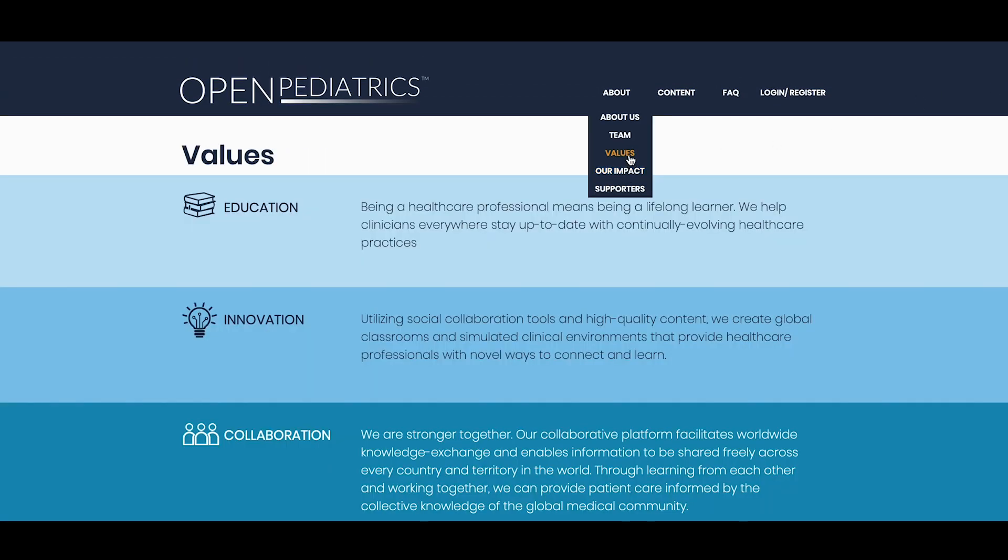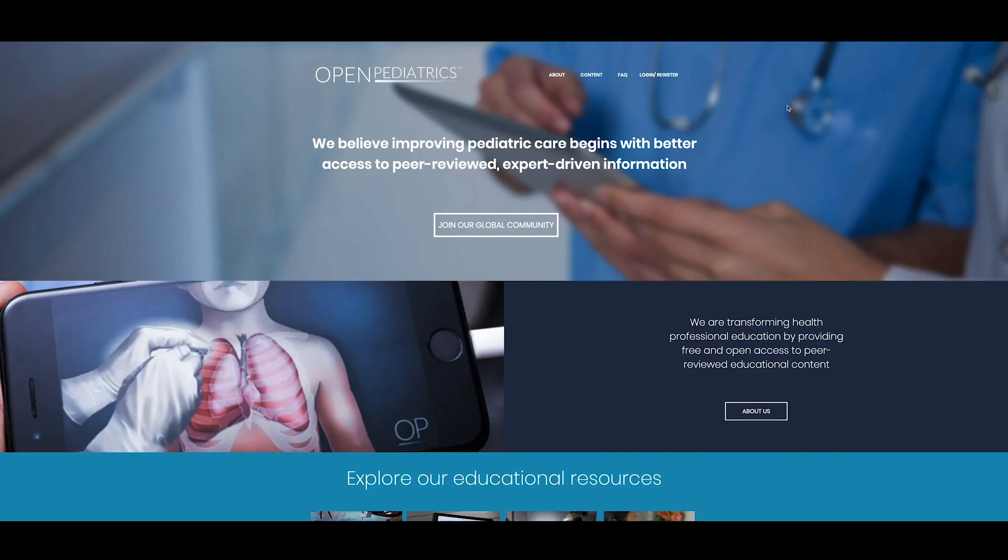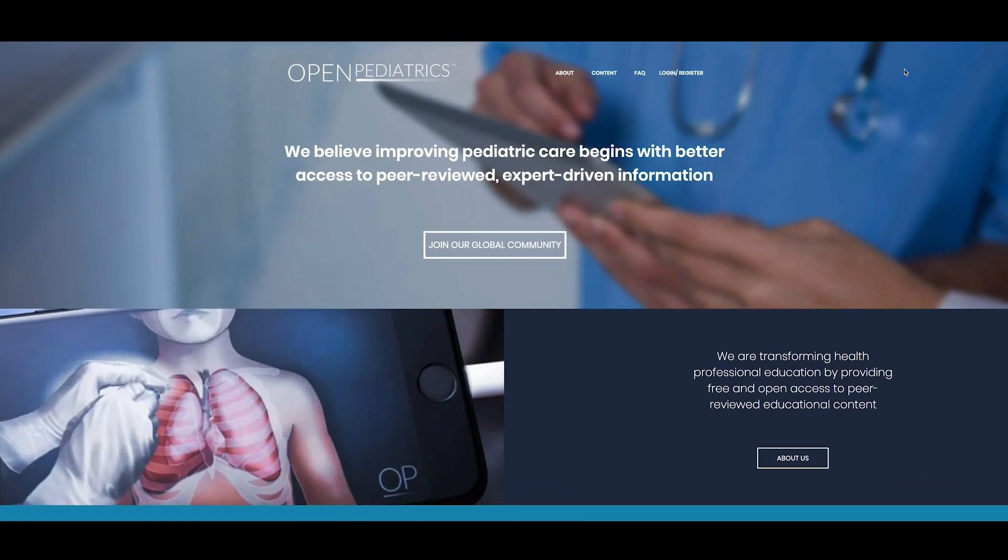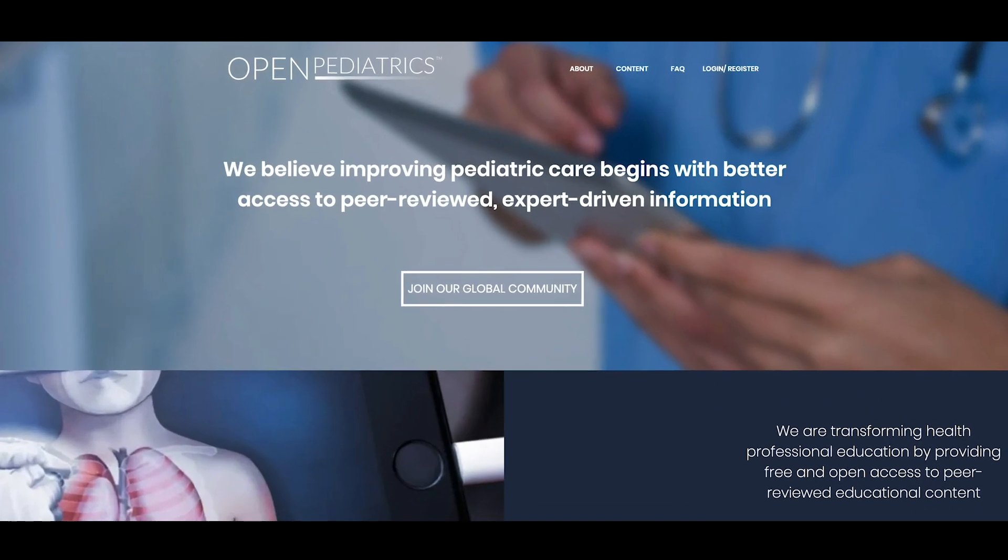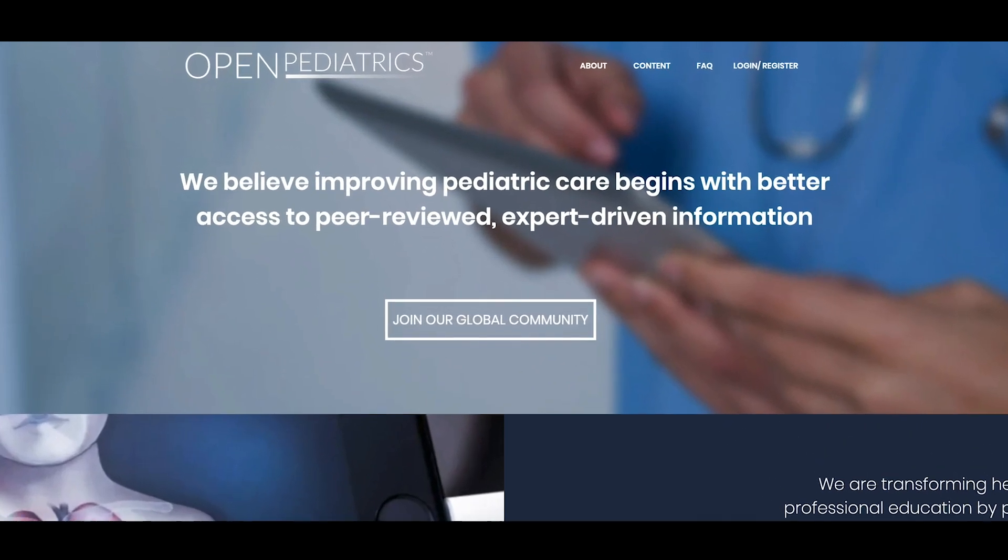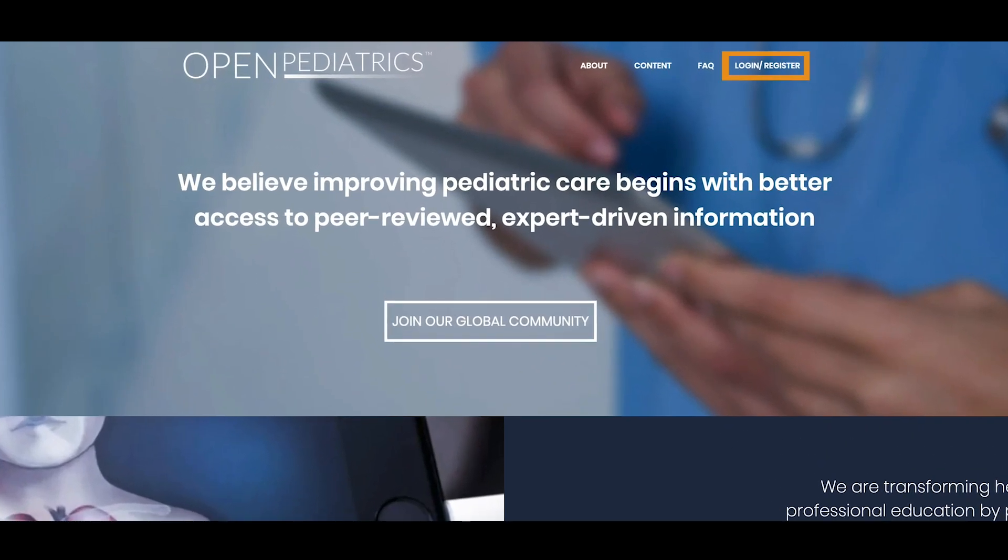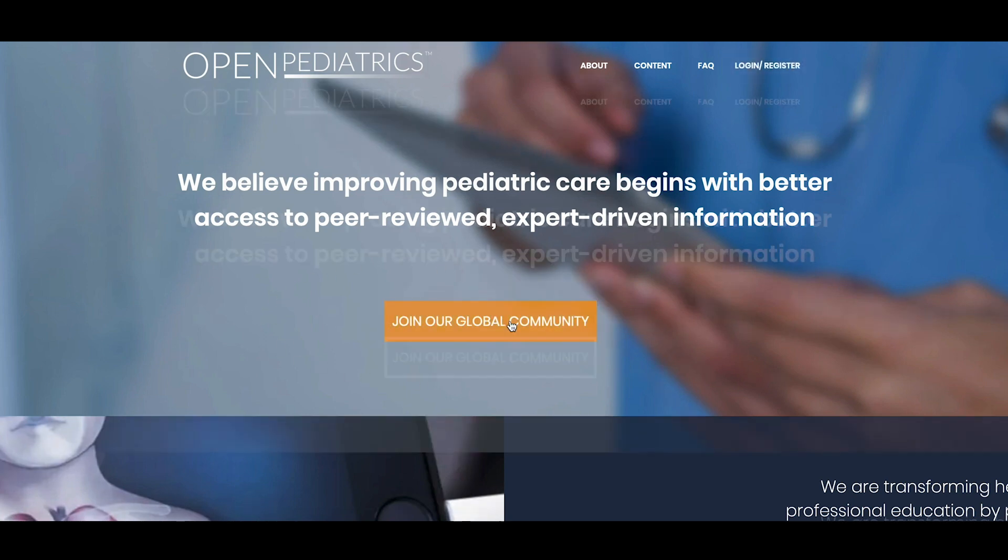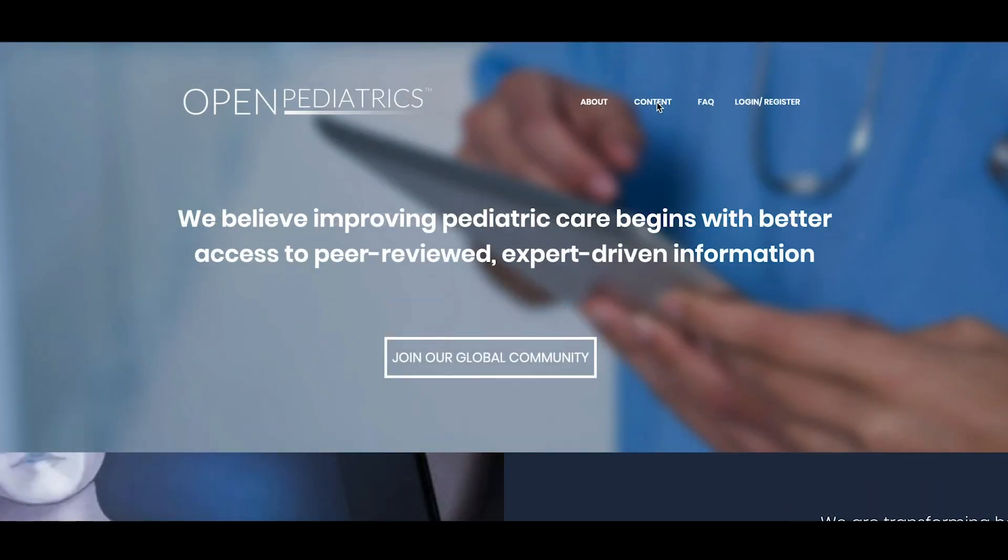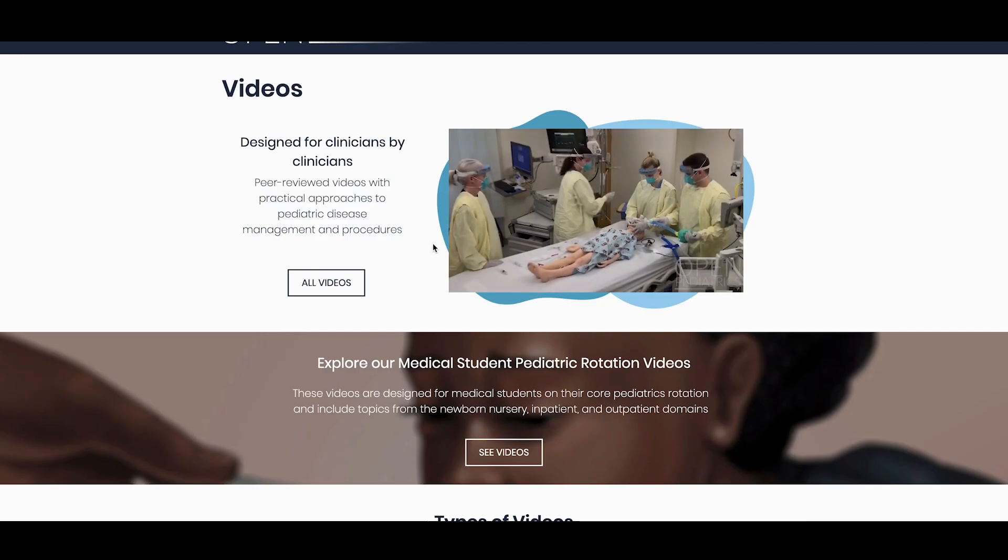To access learning materials, you can log in or register by clicking the Login Register button or the Join Our Global Community button on the homepage. You can also navigate to learning materials from the specific content type pages.